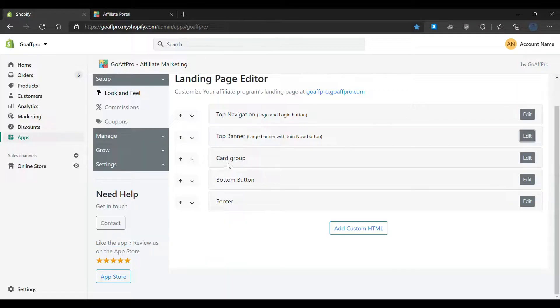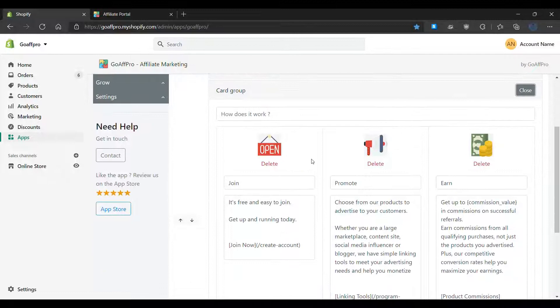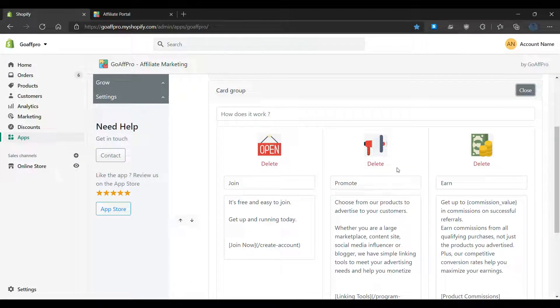In the card group section, you can edit the card group icons and edit the text.